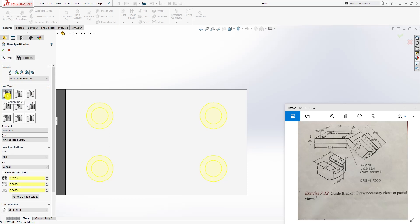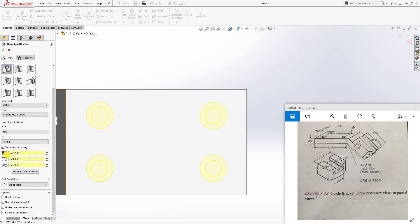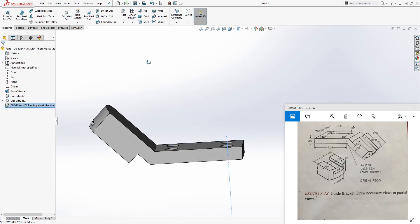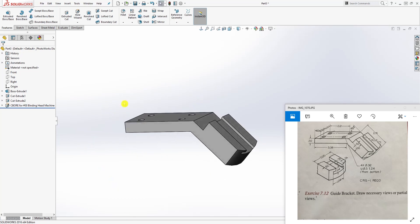Come back to the Type tab, select Counterbore, then check Show Custom Sizing. In the first box enter 0.312, in the second box enter 0.5, and in the third box enter 0.24. Make sure the depth value matches, and set the end condition to Up to Next. Click OK and there you go - the counterbore circles are done.